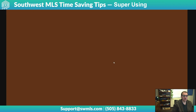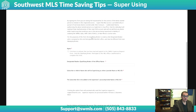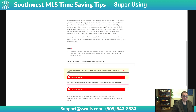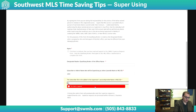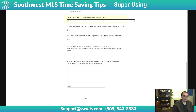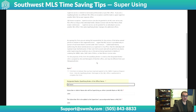The only things we need are: permission from the qualifying broker of the office, who's going to be the super user, and who they're going to be super using as. In my example, that was John super using as Jane. The qualifying broker of the office would come in, put their name, and sign it — and then we get you signed up.